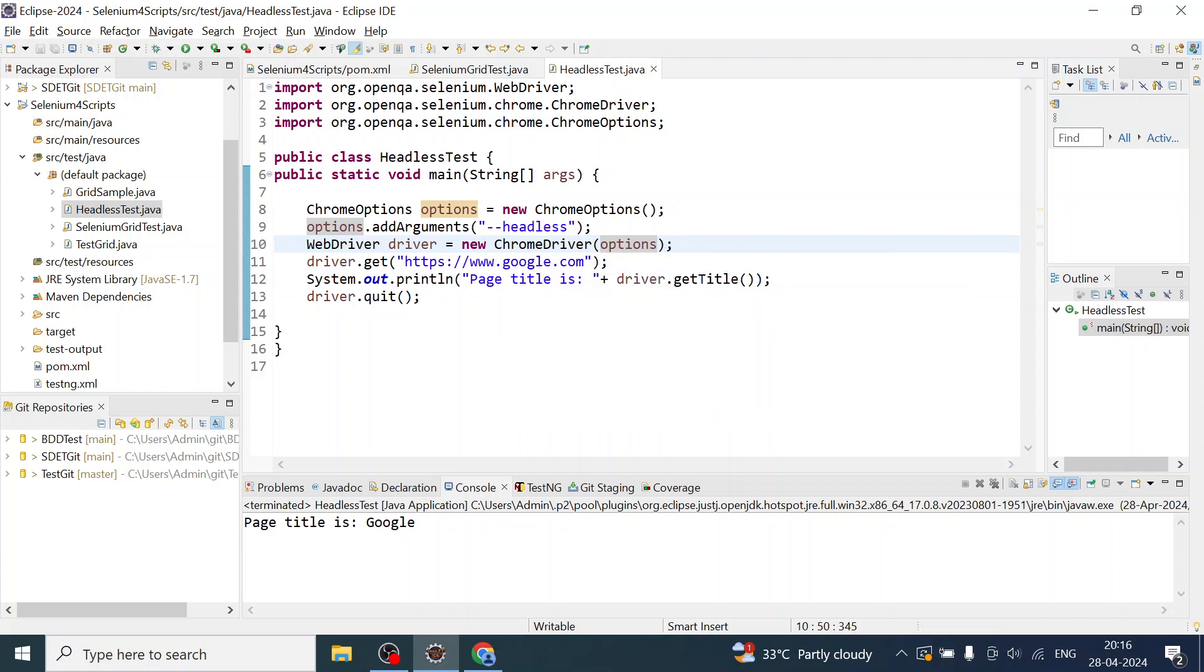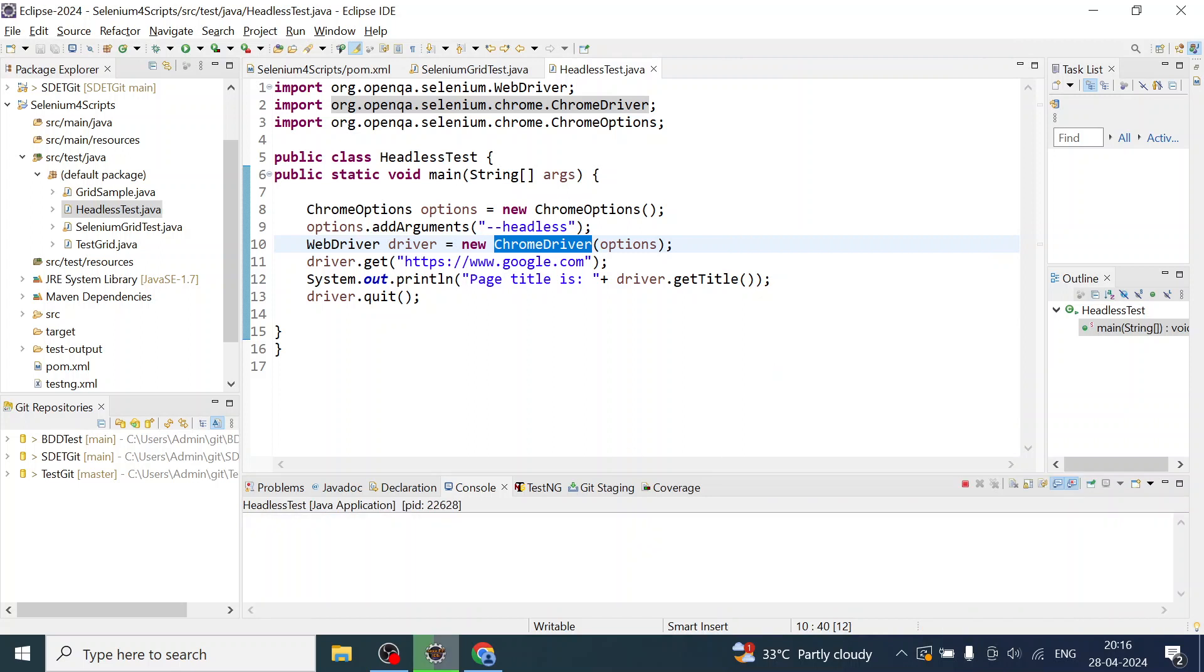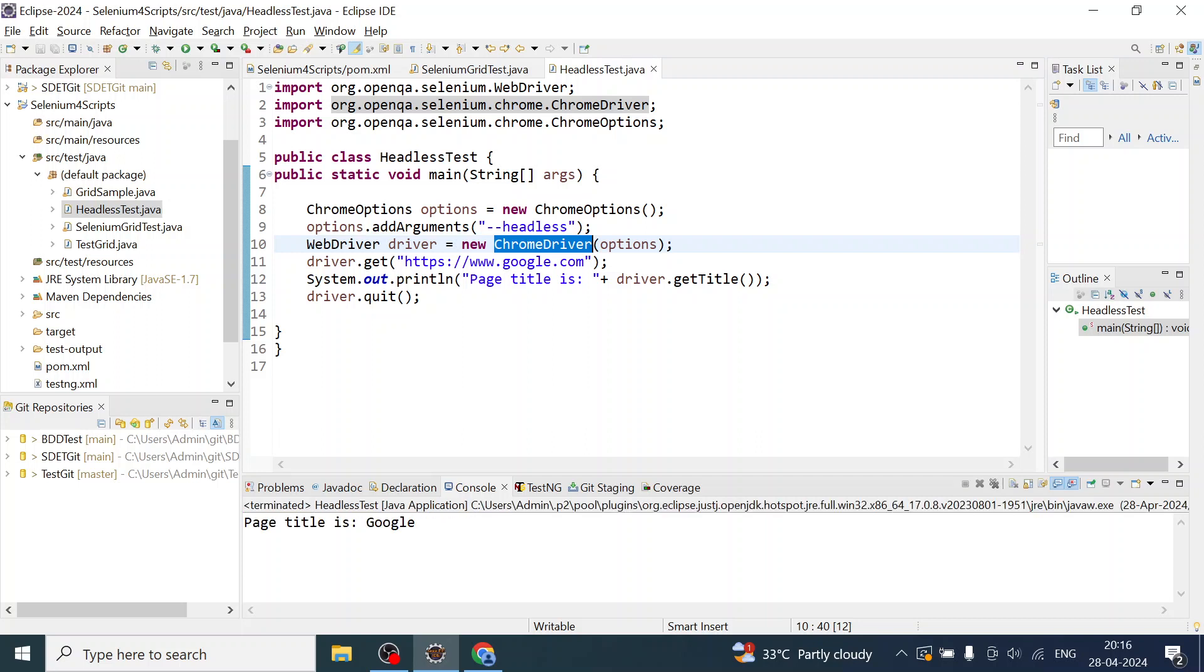Now with this I will run. I should not see the browser getting launched. Once execution is complete, I didn't see the browser getting launched but my test is successful and I can see the page title is Google.